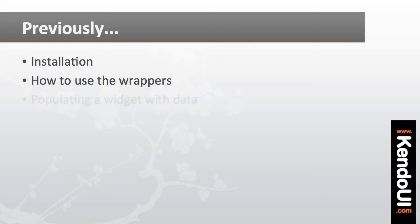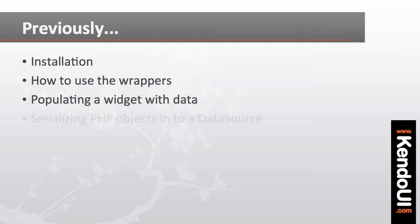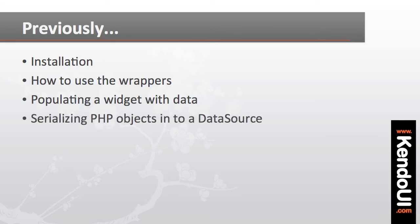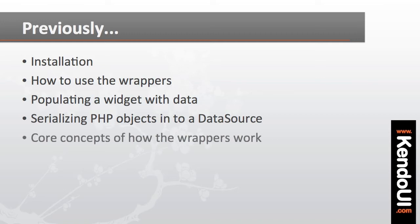I also created a Kendo UI data source to populate a dropdown control, and showed how an array of PHP objects can be serialized into the needed JavaScript objects for the data source. If you haven't watched the first episode yet, I recommend doing that now, as it covers the core concepts of how the PHP wrappers for Kendo UI work.